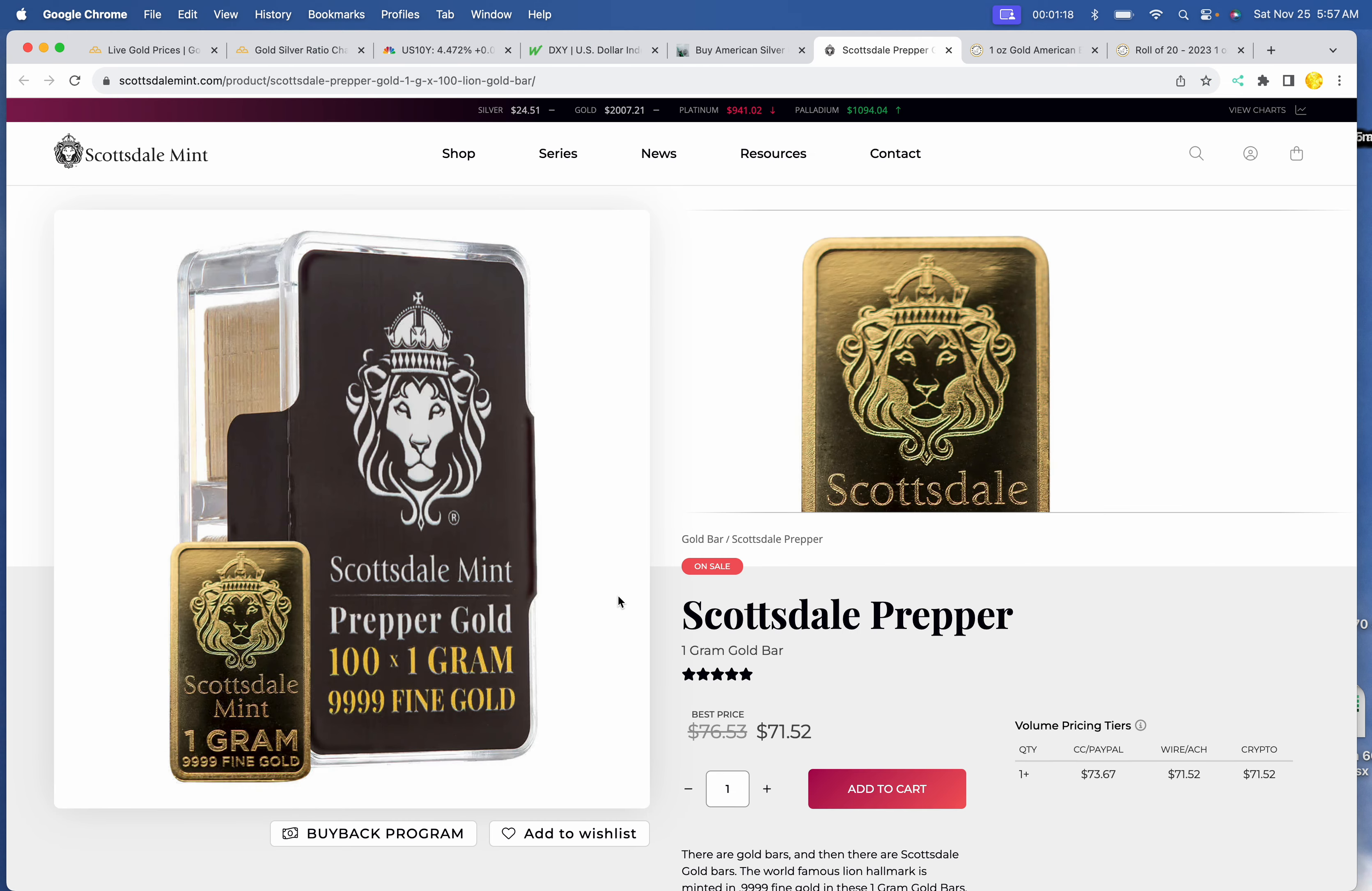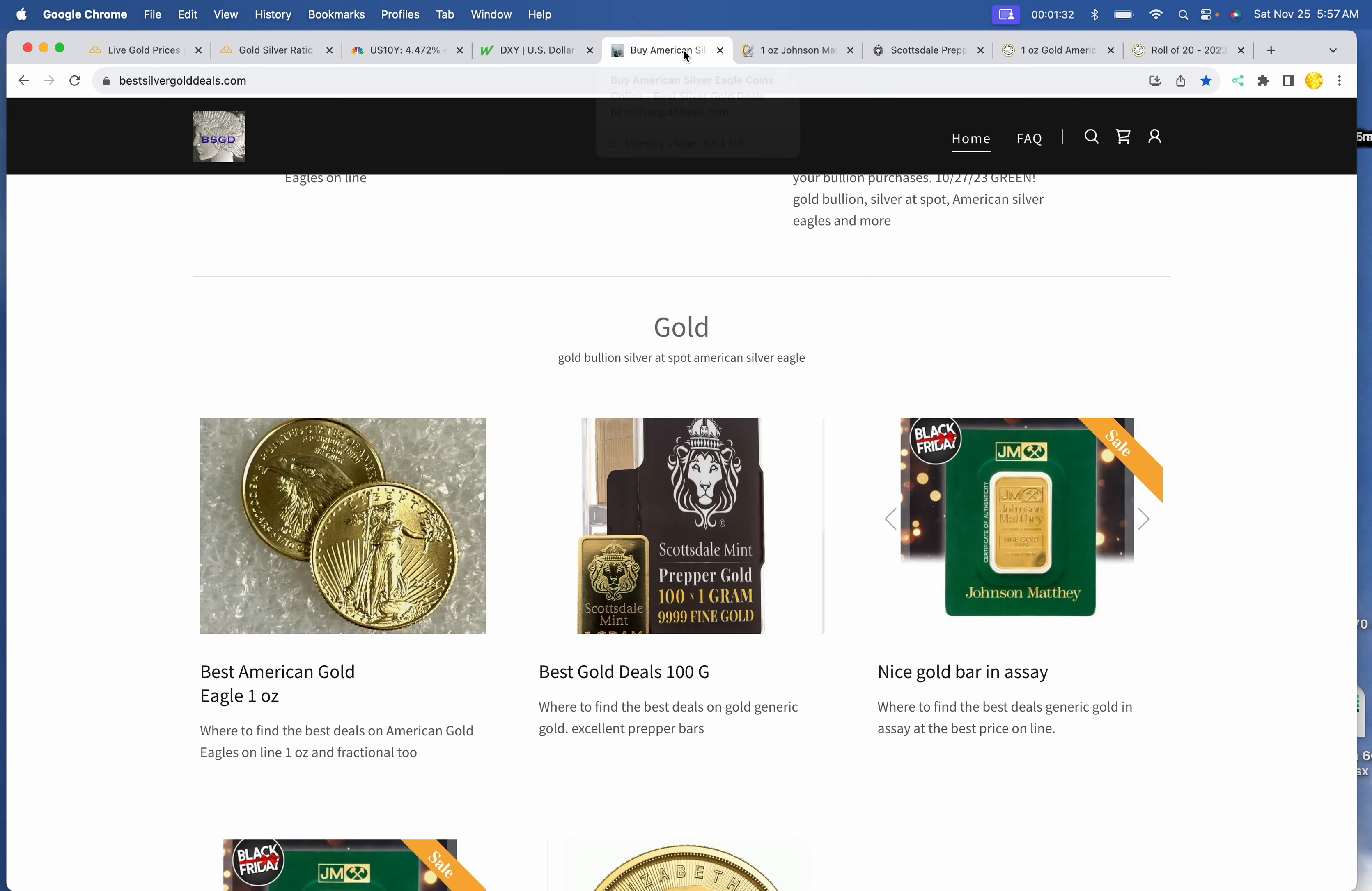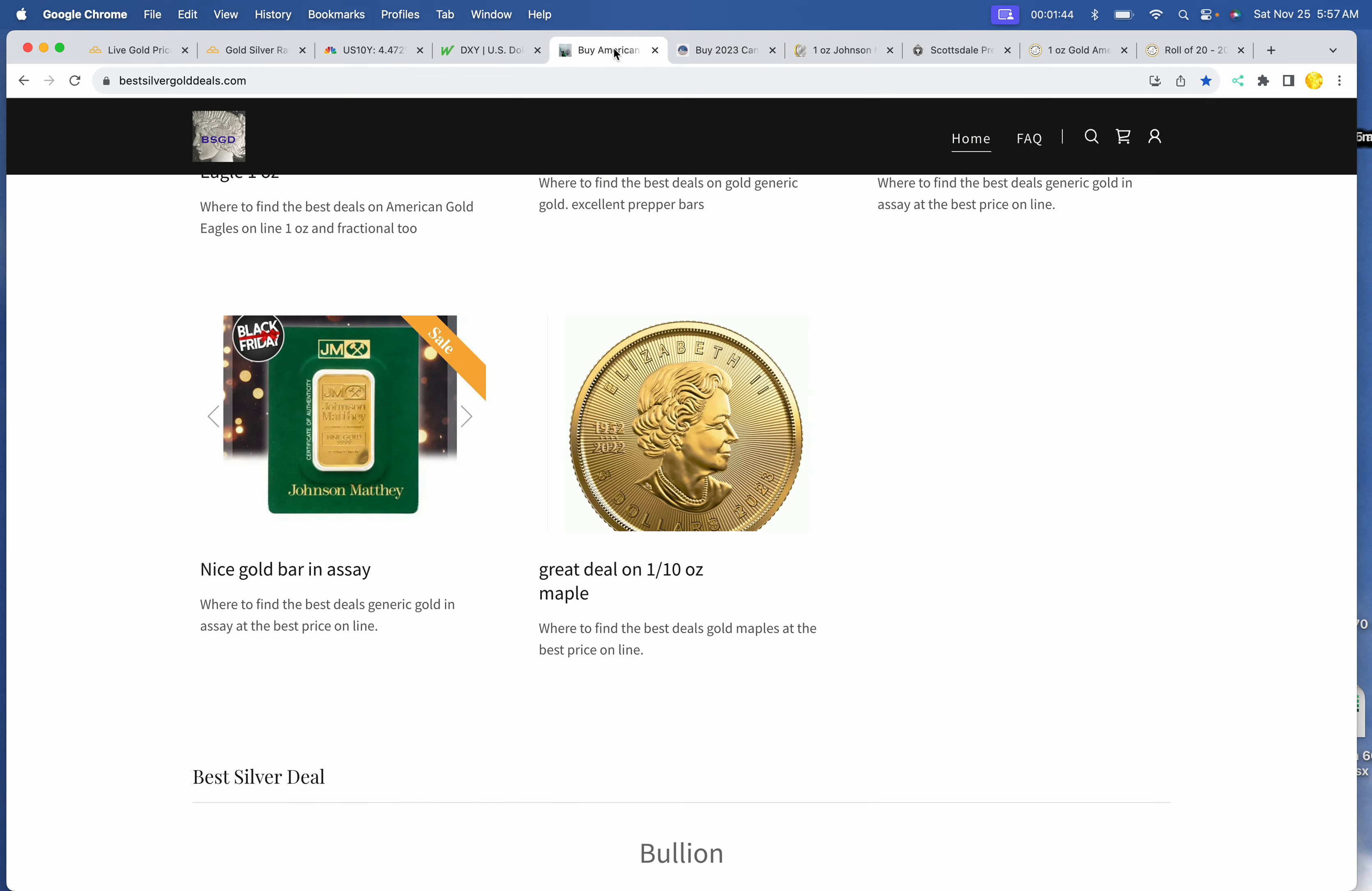Scottsdale has still got the one gram prepper. Now it is $71.52 per gram. I still like the Johnson-Mathew bar in assay, but you can find bars a little cheaper than that. And one-tenth maples can be had for $225 at Monument Metals. That's pretty good considering a $2,000 gold price.